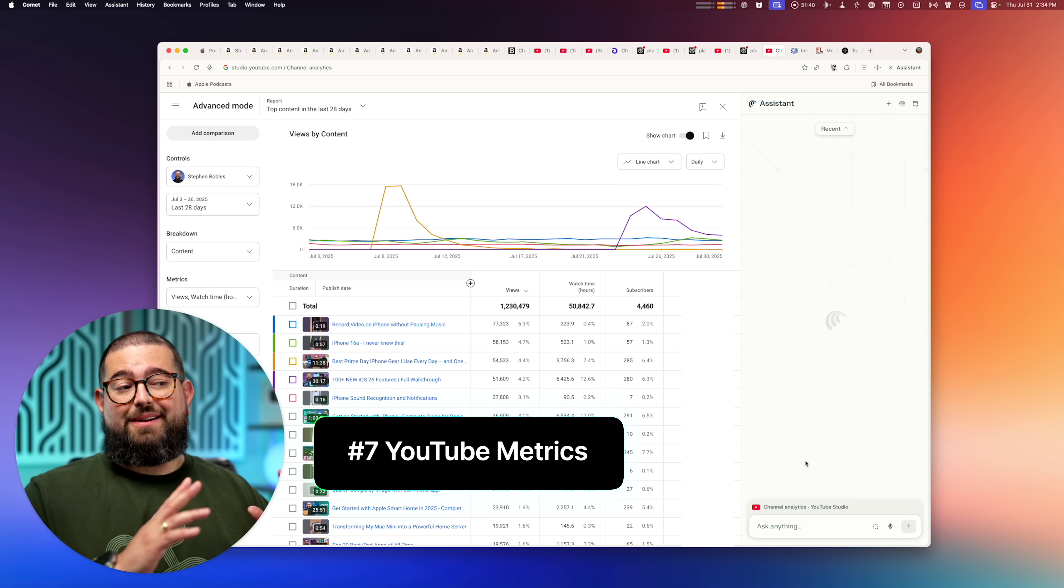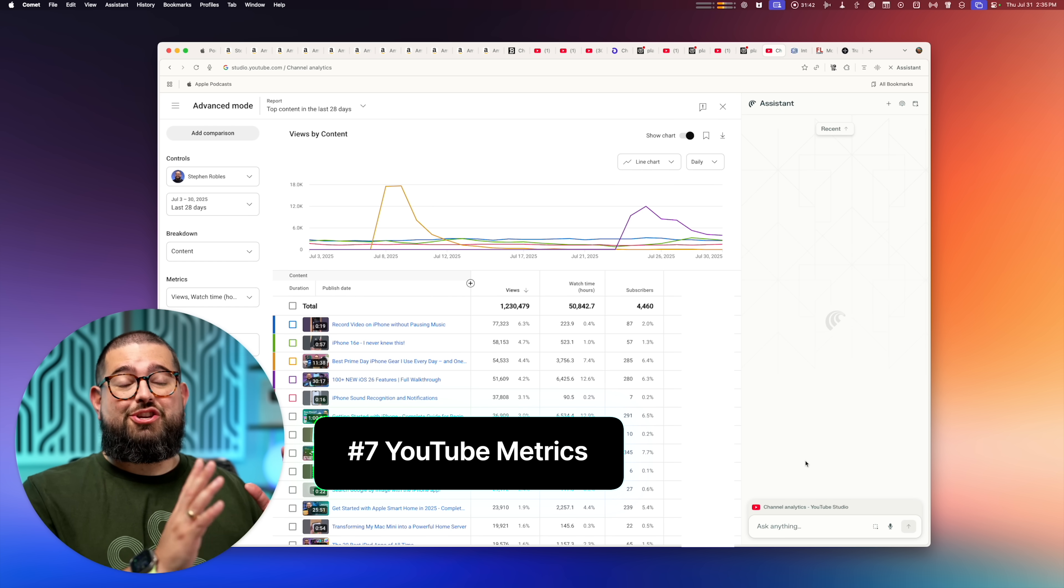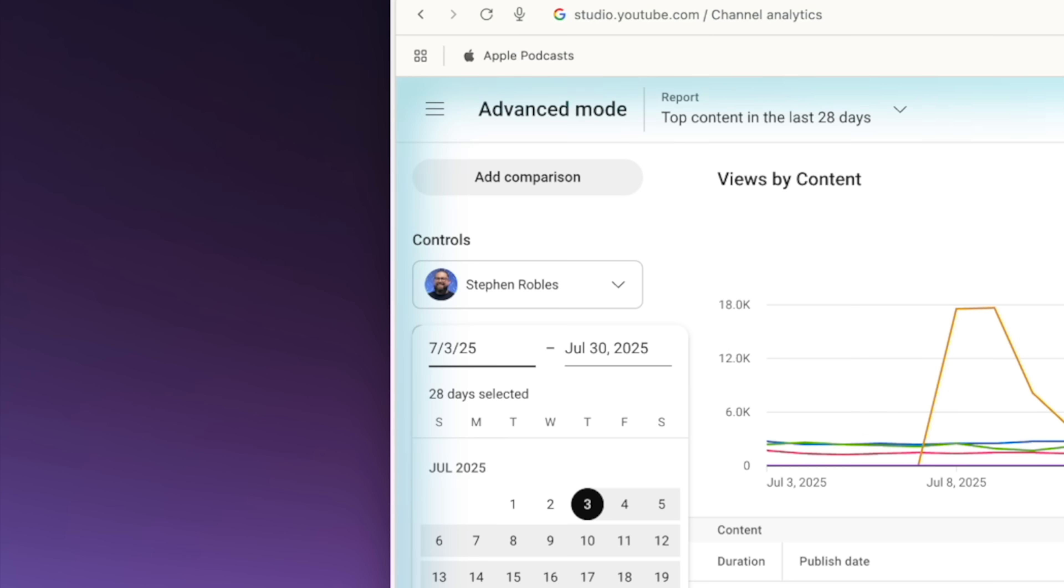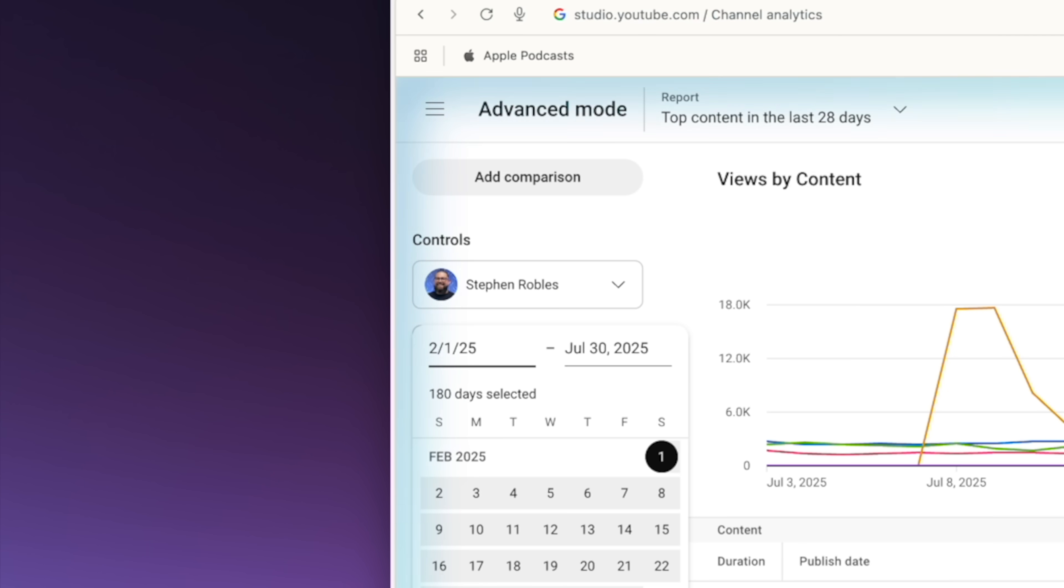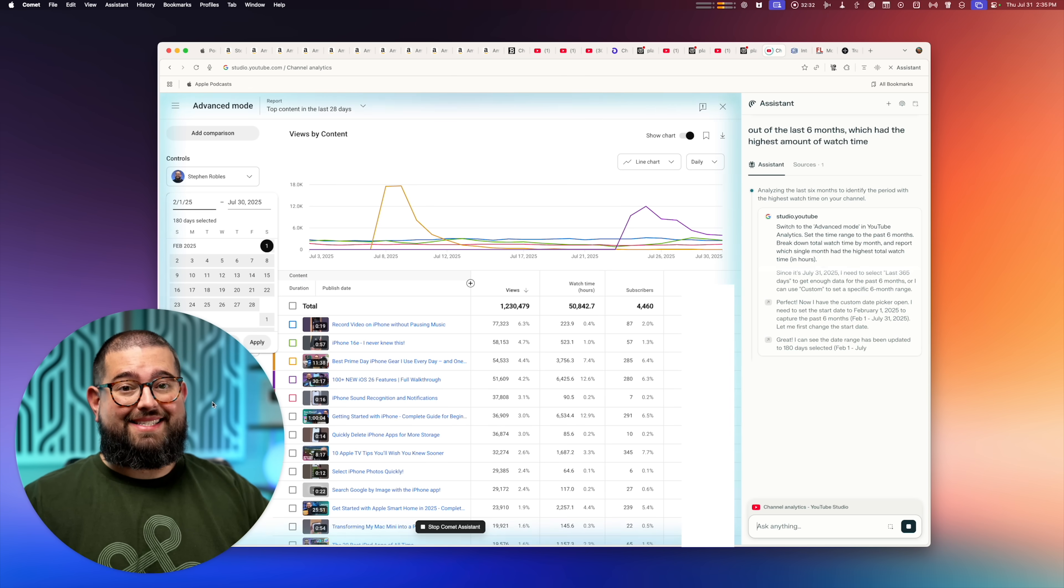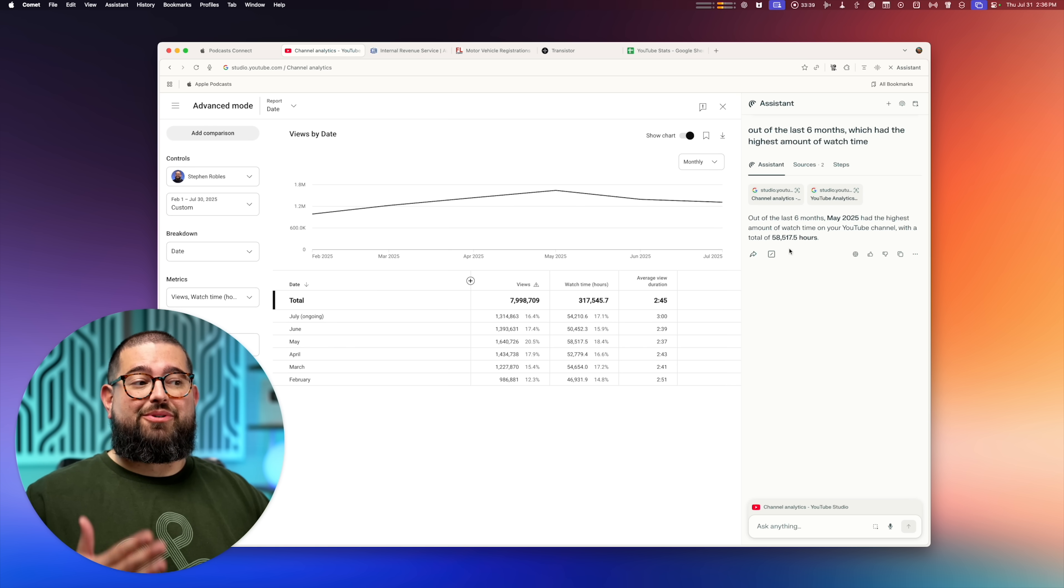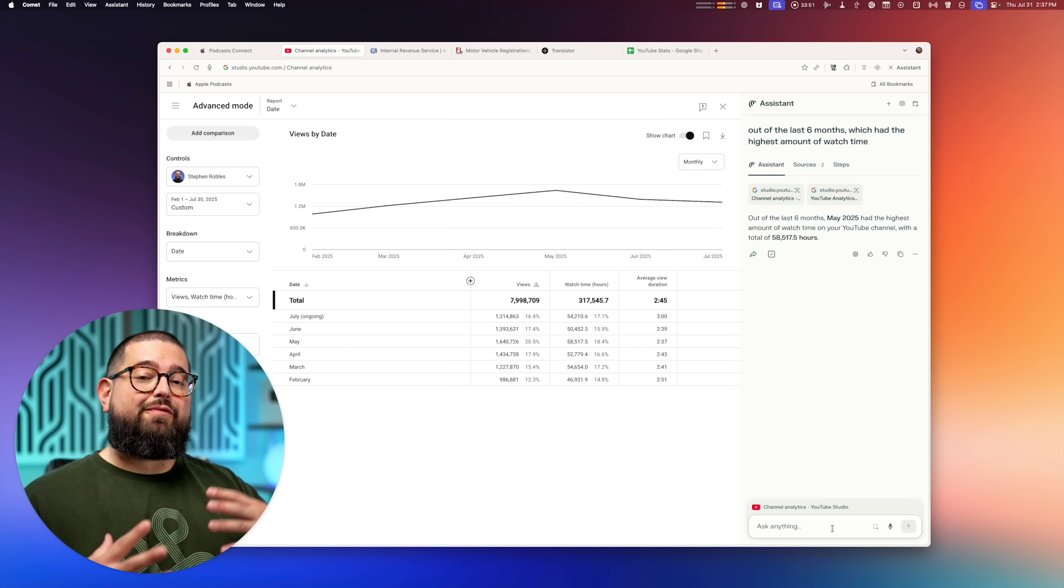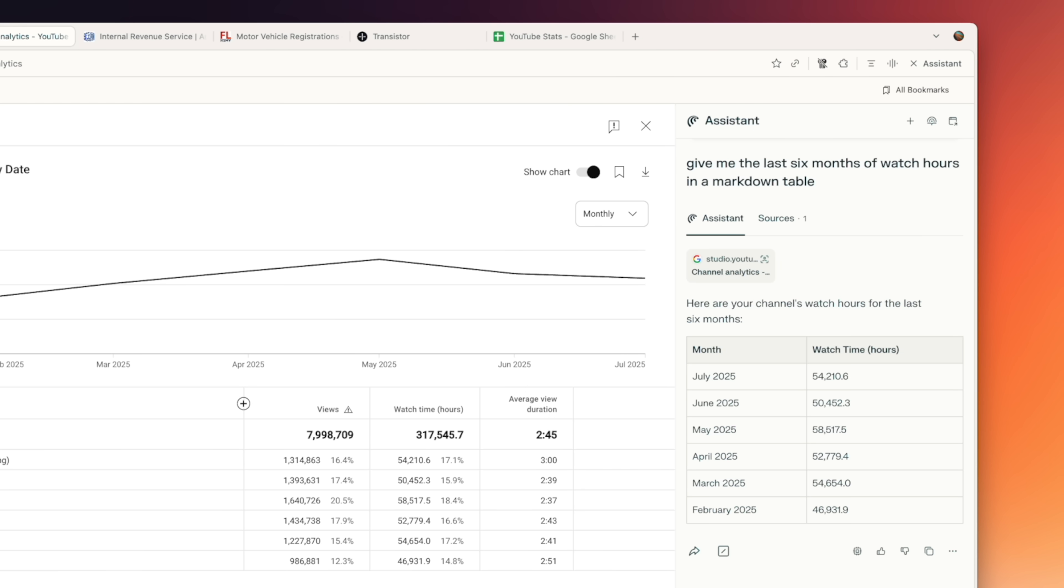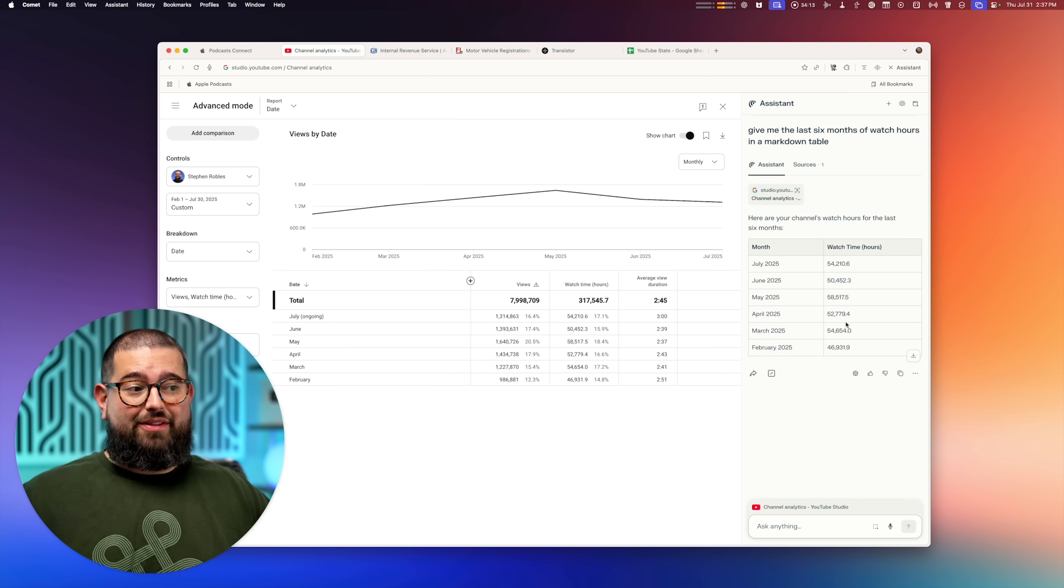Now, speaking of metrics, we can go back to YouTube and Comet's actually great at analyzing YouTube metrics here in advanced mode. As you can see, it's actually changing the date range here in advanced mode to get the last six months. And just like that, it found which month had the highest watch hours and told me how many. Then it can even format data that you're asking about into a table. And just that quickly, now I have a table with all the data from my YouTube studio.